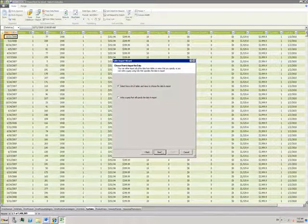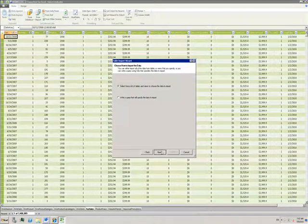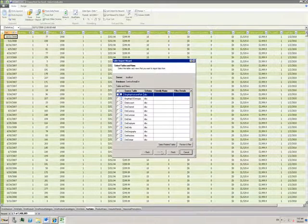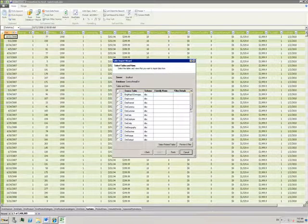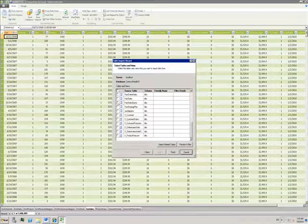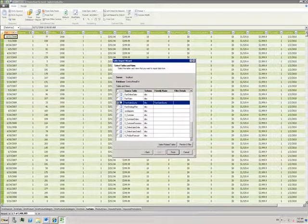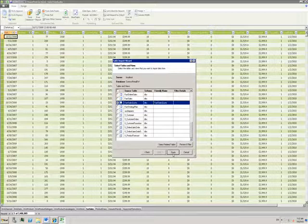I then need to choose a table. I'll choose this sales quota table.